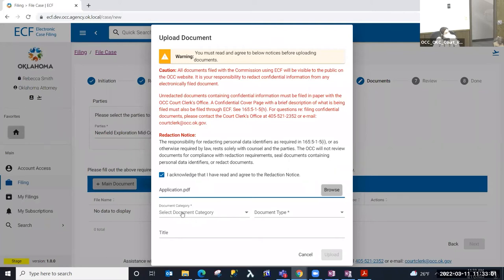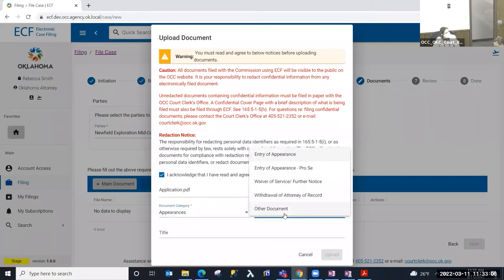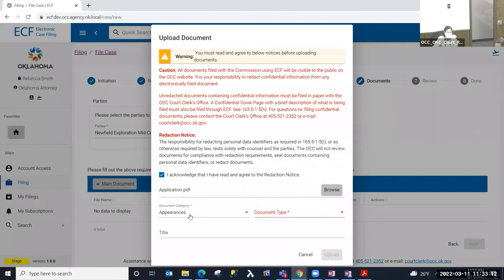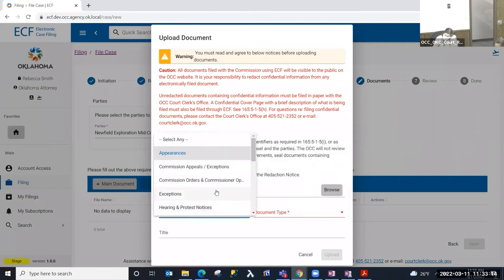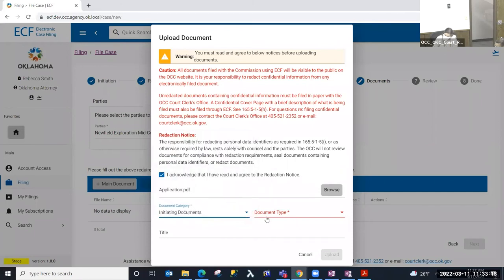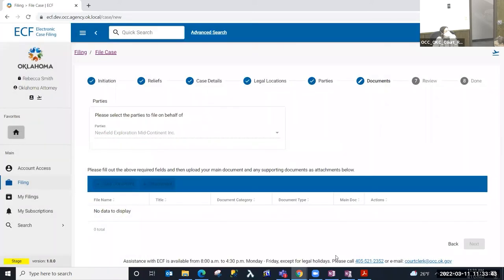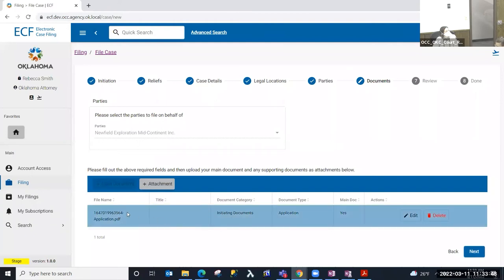After the validation and virus scan, I'm going to select a document category. Whenever I select a document category, the document types that follow are filtered by that category. I selected 'Appearances' and these are the list of documents in that appearance category. We're filing a new case, so we're going to look for the initiating document type and category, and then select the document type 'Application' from that list. I'm going to select Upload.